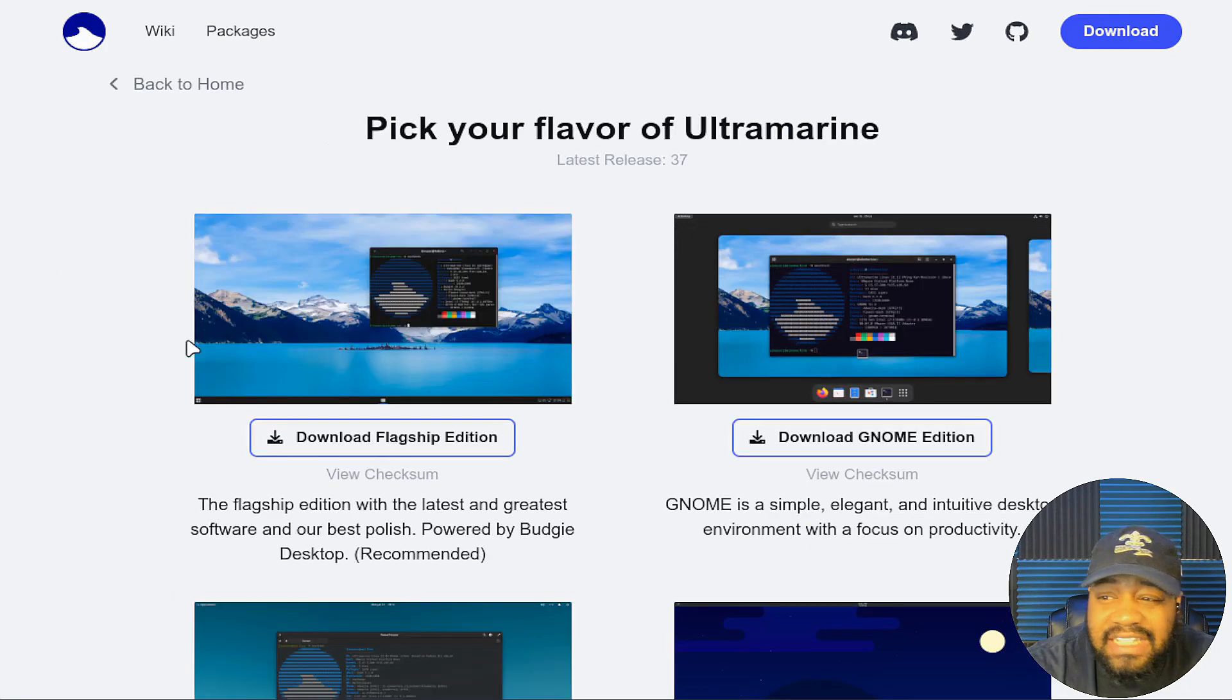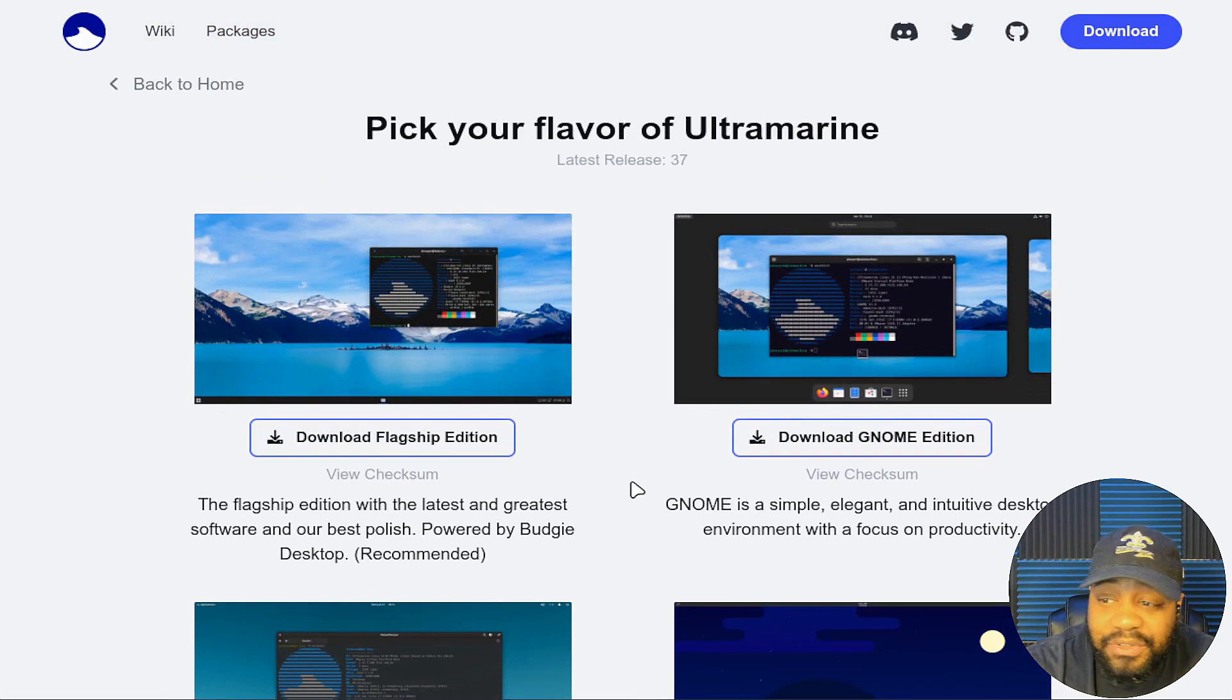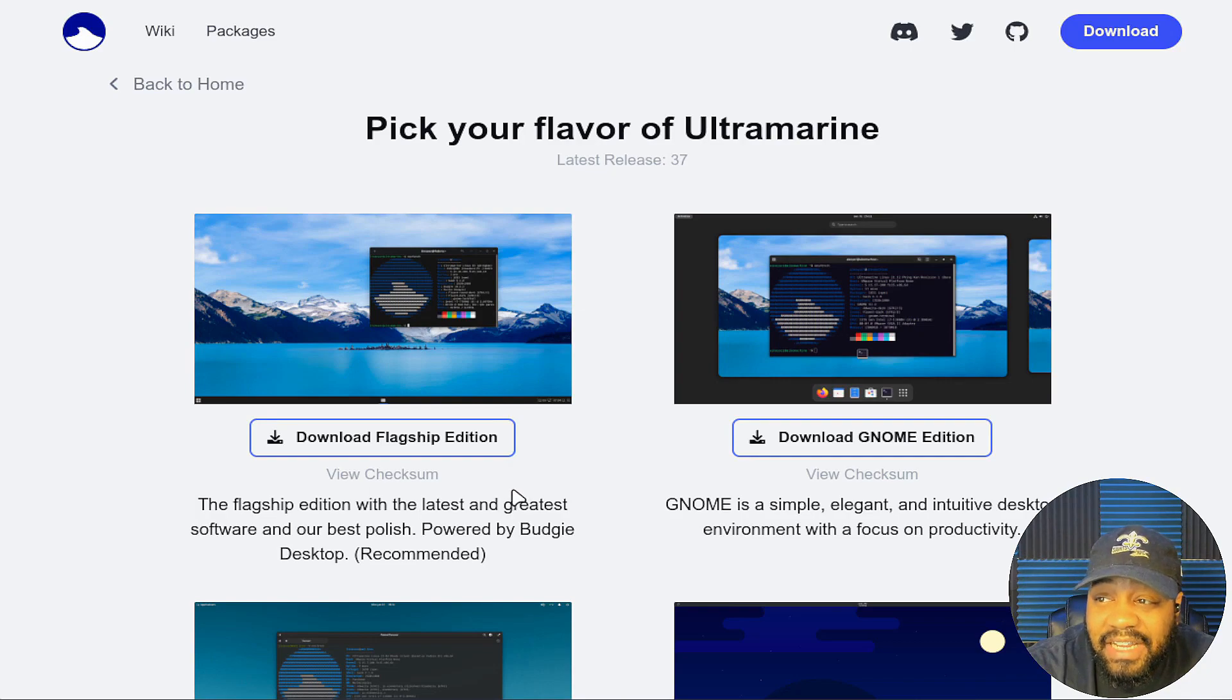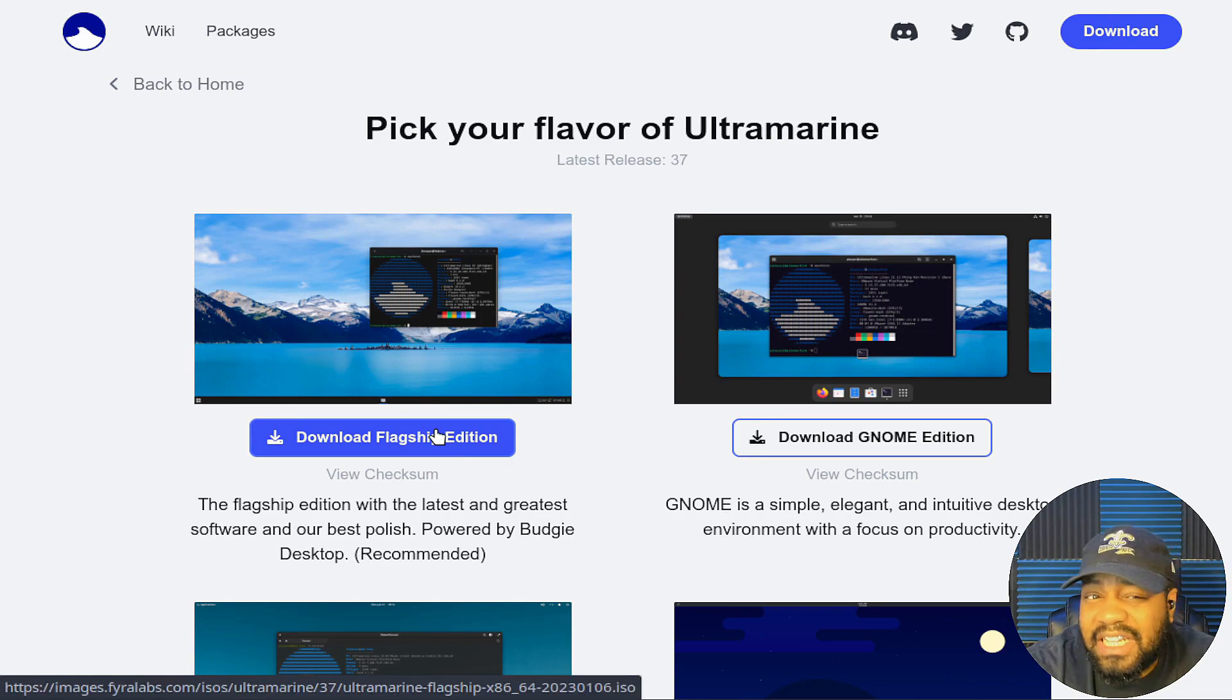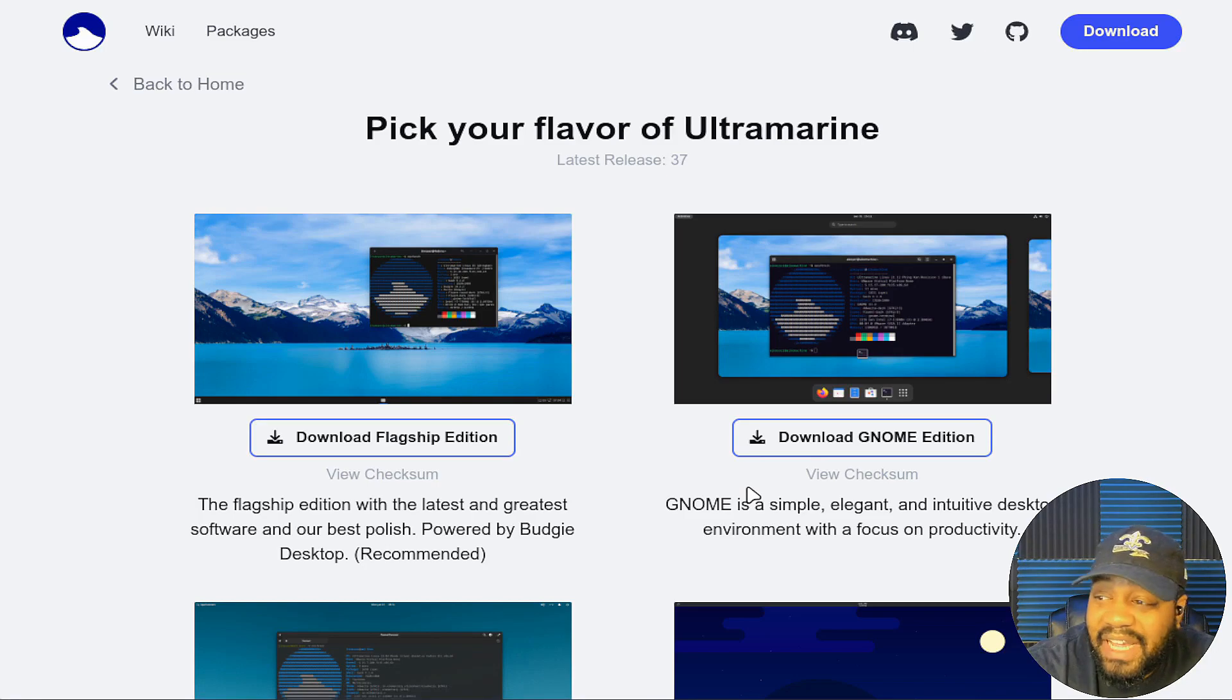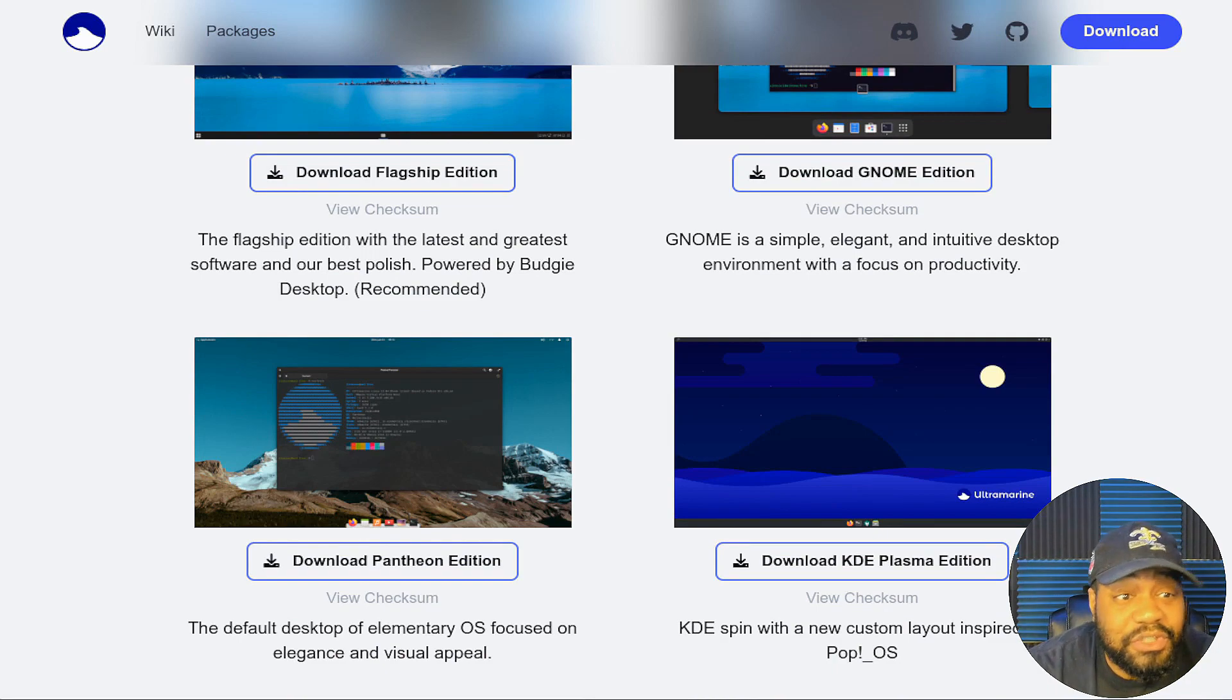This is where you would download it. I wanted to show you guys the download page. They have a couple different versions they put out there. Their flagship is the Budgie desktop environment, it's recommended. That's what I'm going to install today. I've looked at a couple distros with the Budgie desktop. This one looks super cool. You also have a GNOME edition which is super dope, as well as a Pantheon edition.